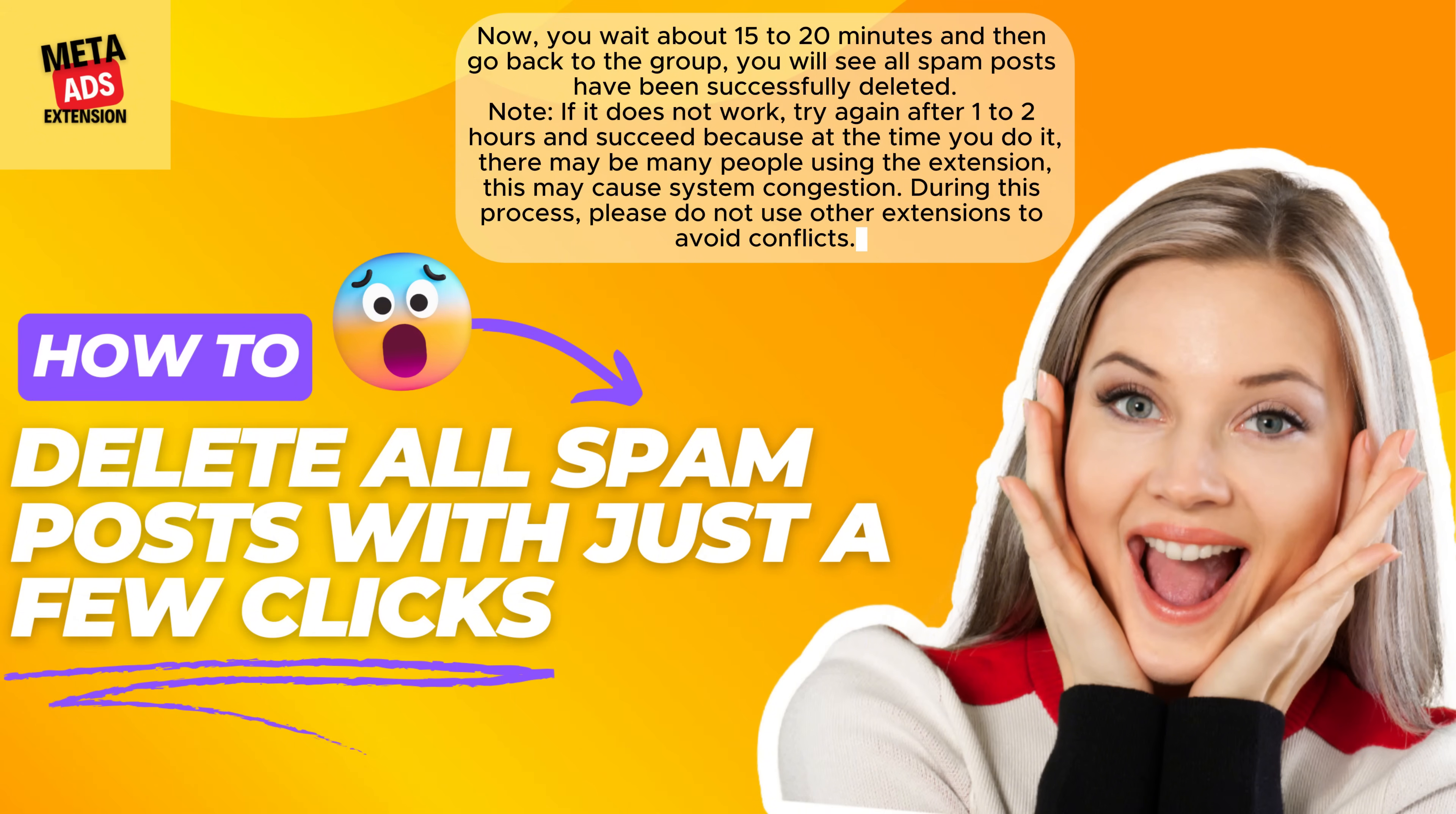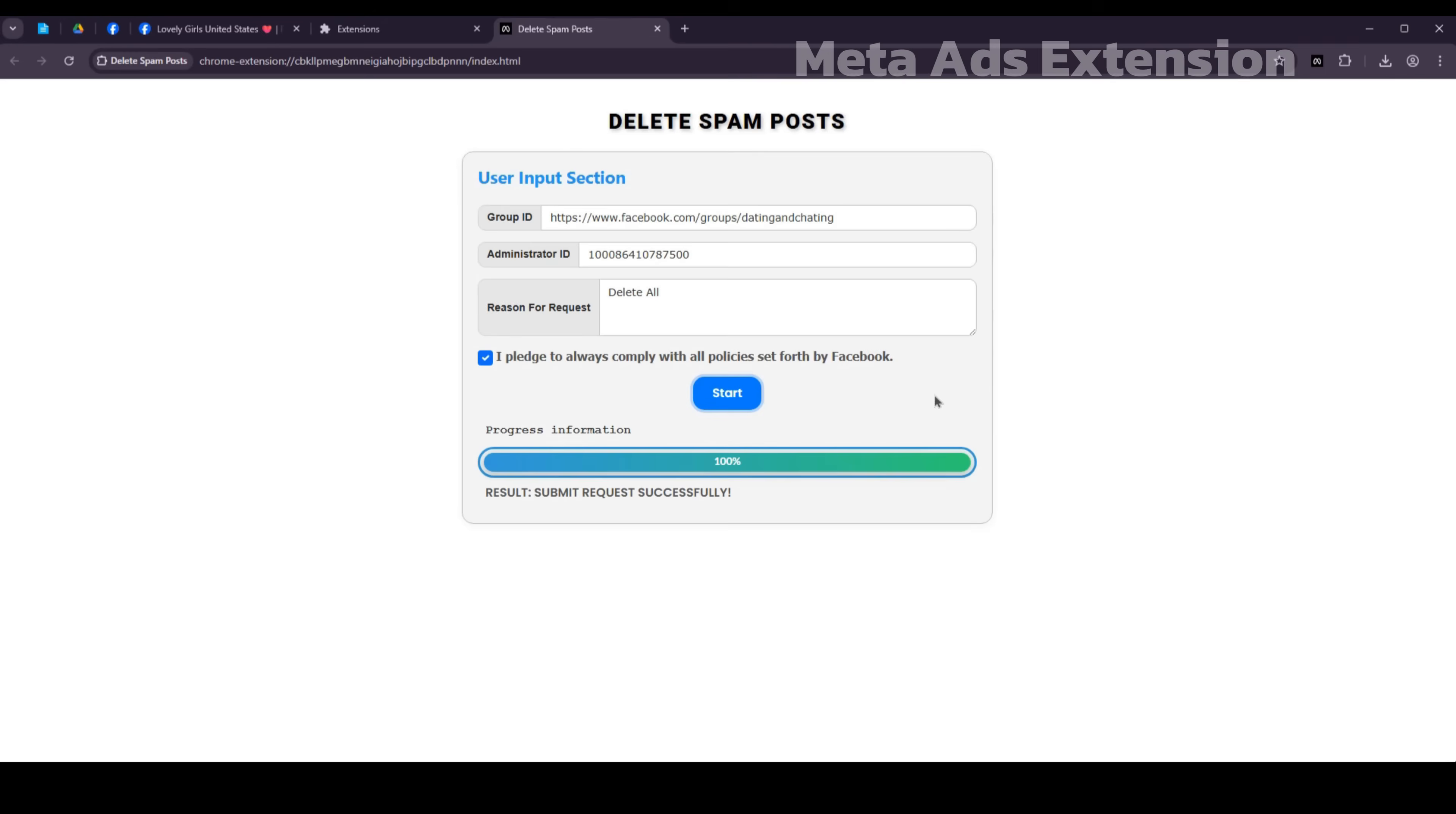During this process, please do not use other extensions to avoid conflicts.